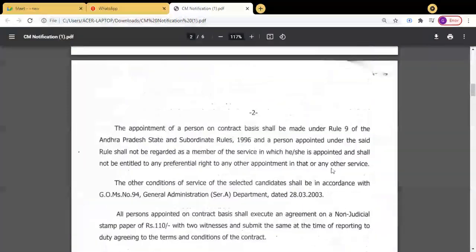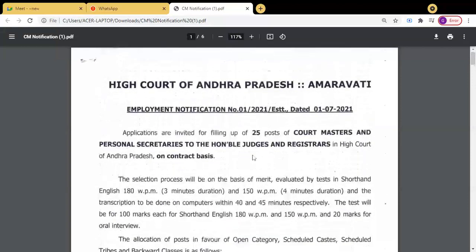This is a good opportunity, my dear friends. For those seriously practising 180 words per minute, keep up your practice. This is for your kind information, my dear friends, and all the best. Thank you.